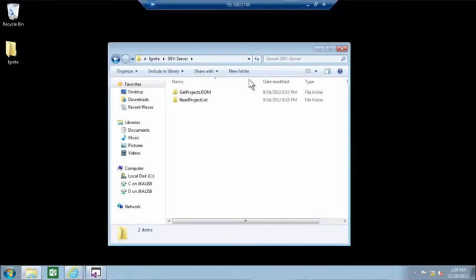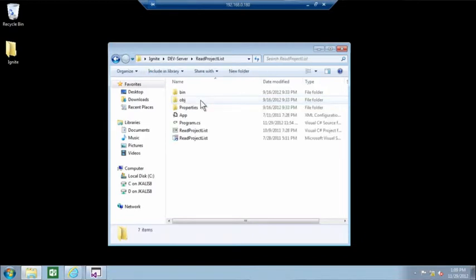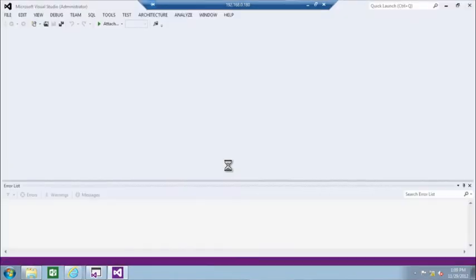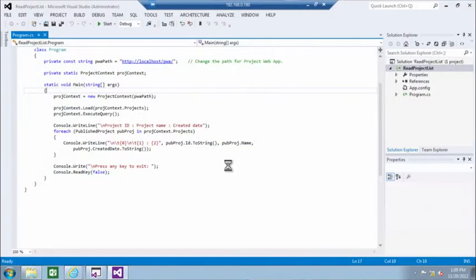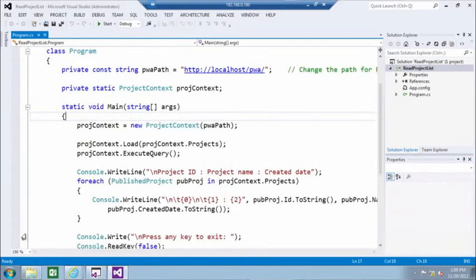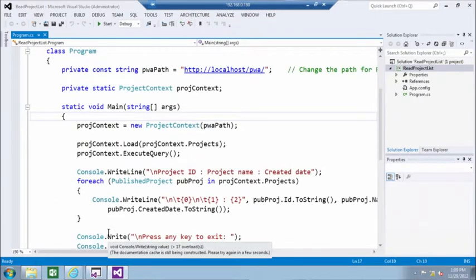In the two demos, I will retrieve the list of projects, first using C-Sharp and calling the client-side object model. In the second demo, I'll do a similar example but using JavaScript.